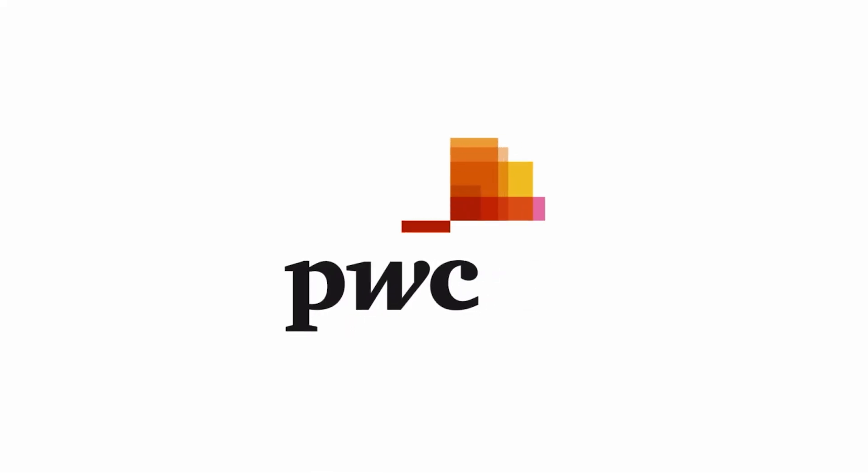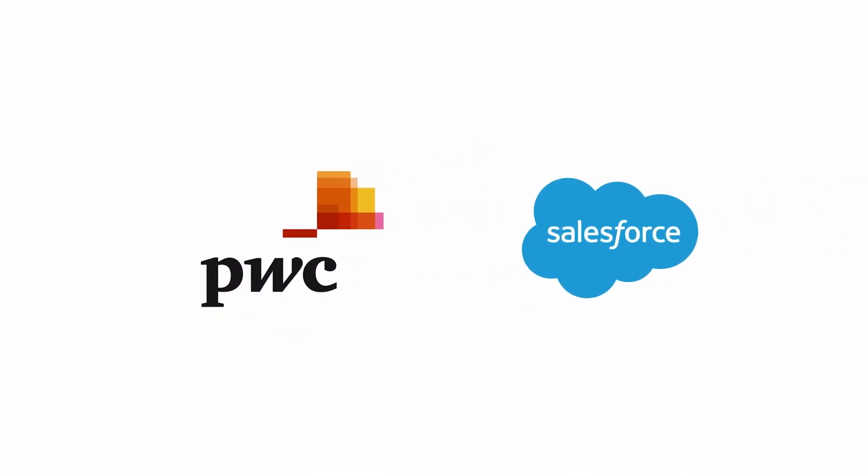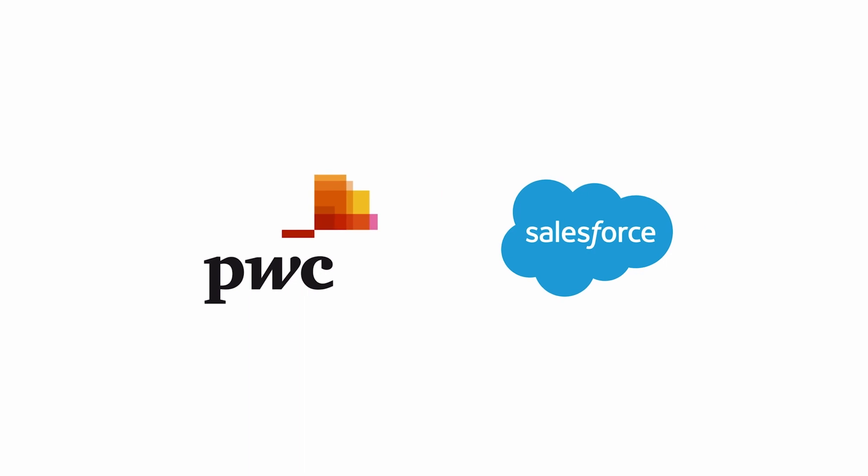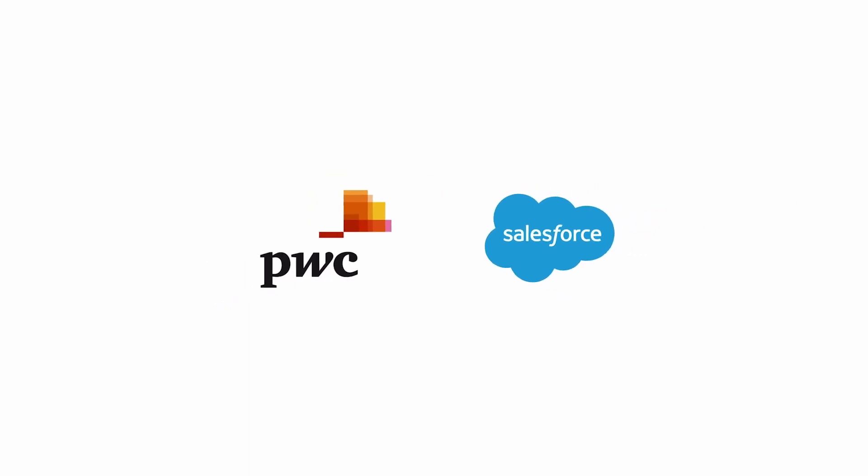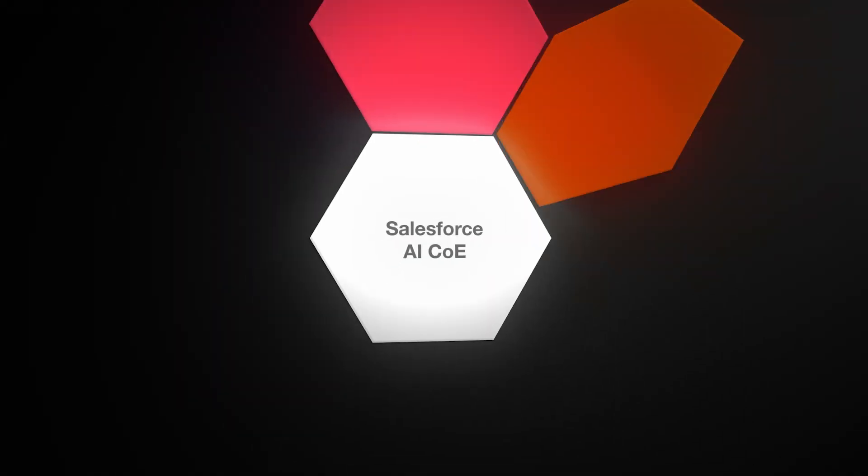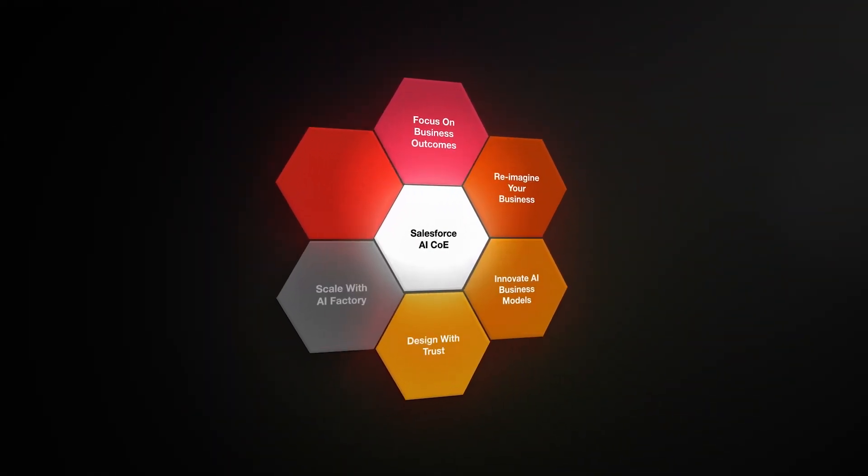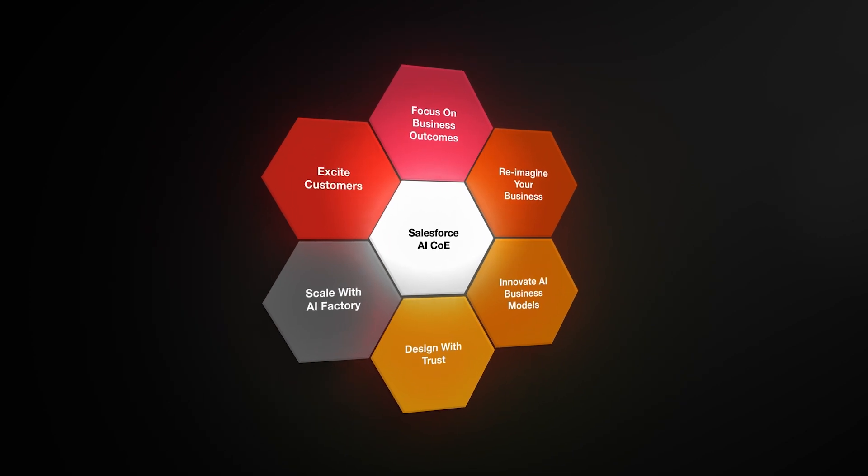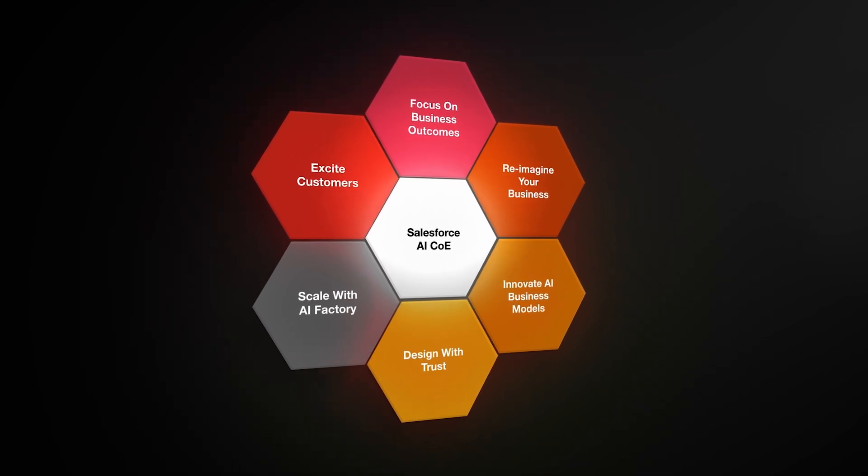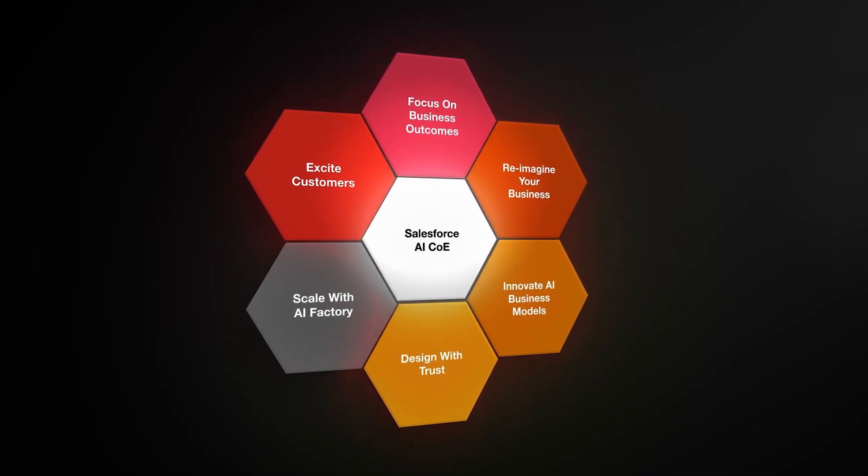At PwC, we have a Salesforce center of excellence focused on AI. Our approach, captured in six pivotal steps, is designed with this objective in mind.